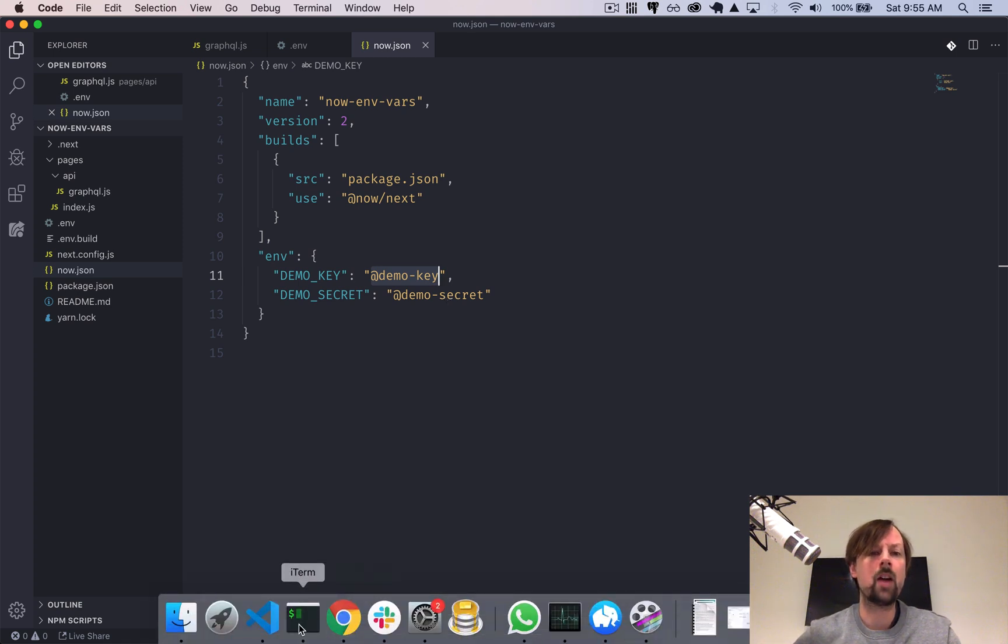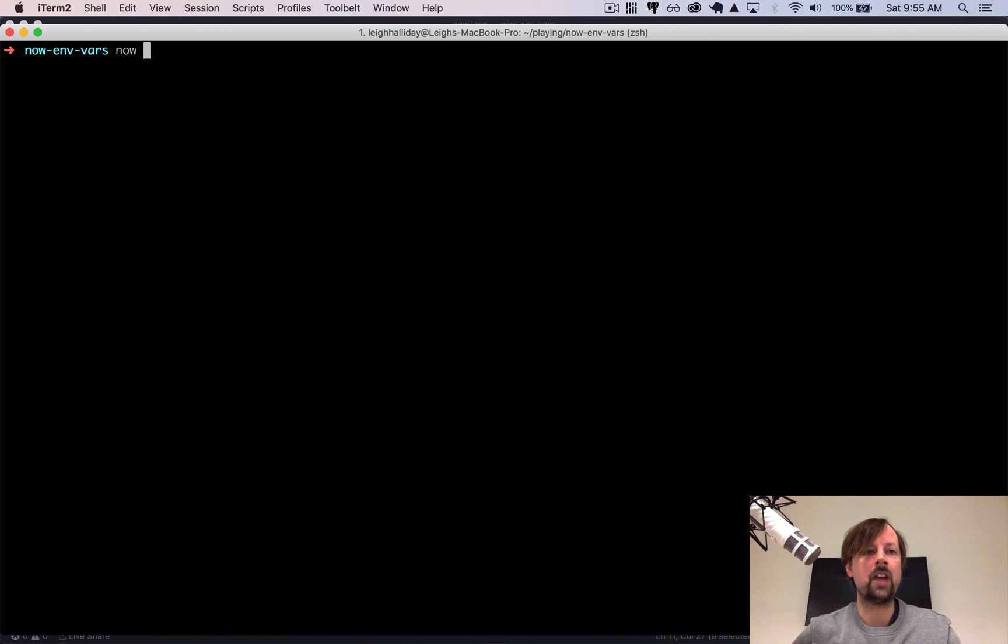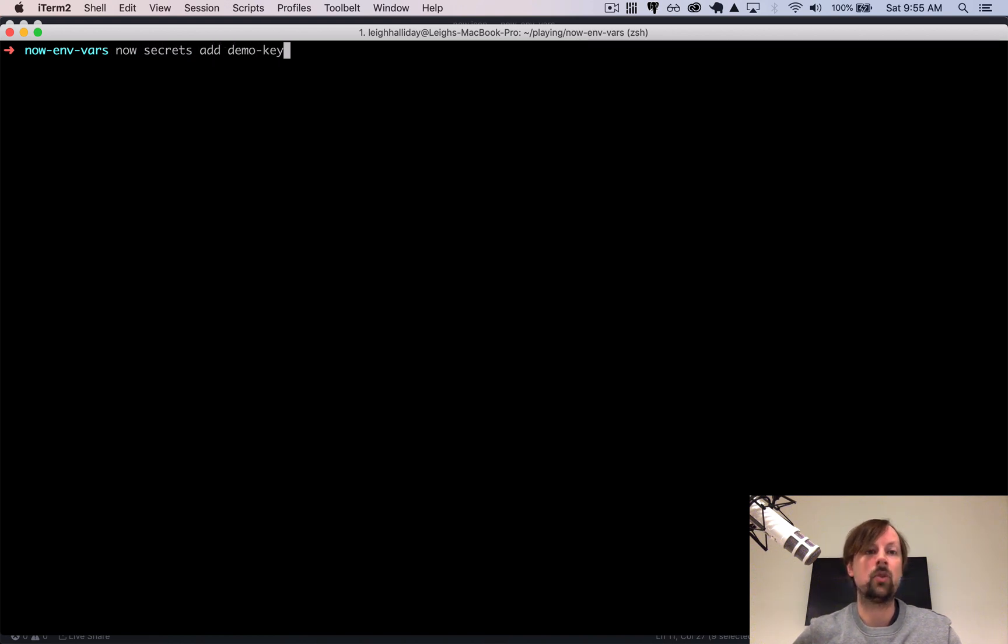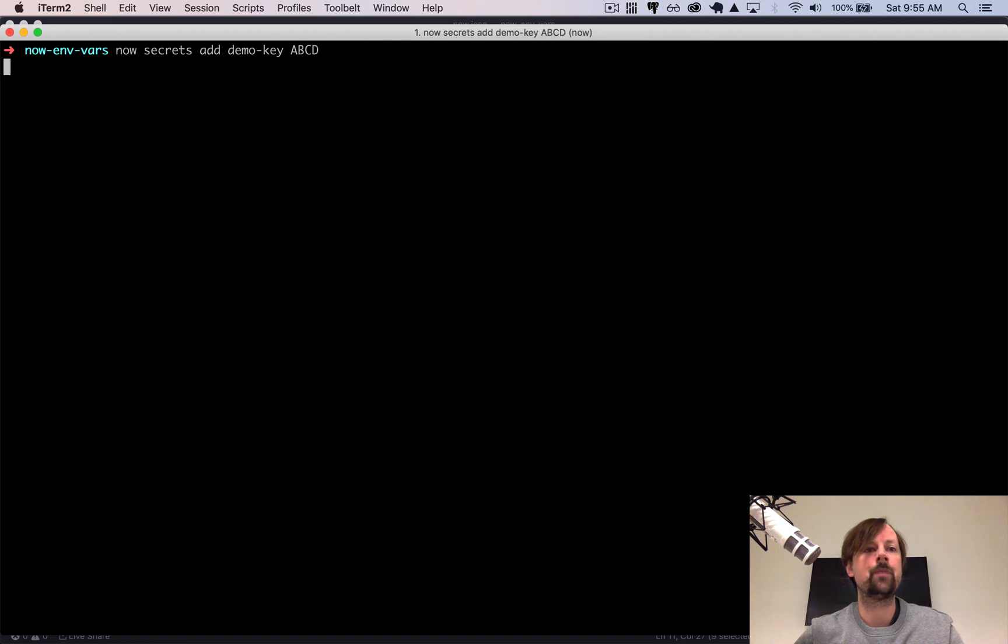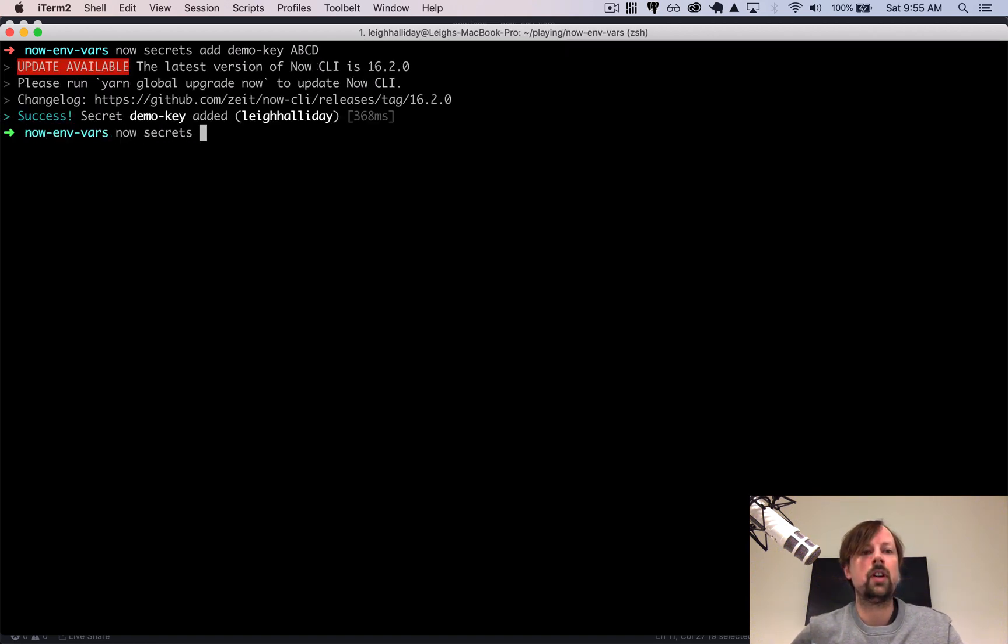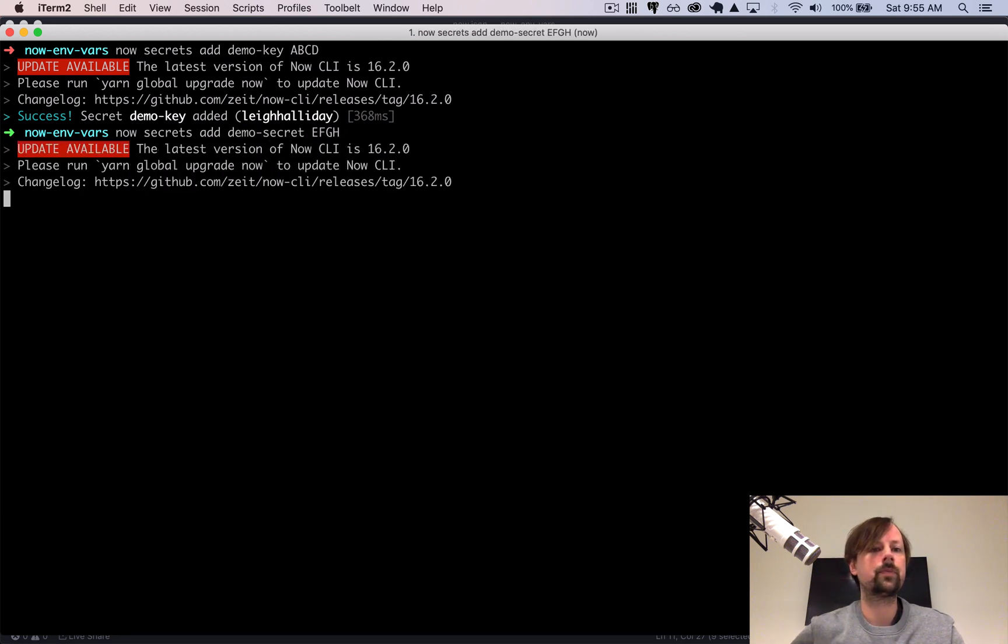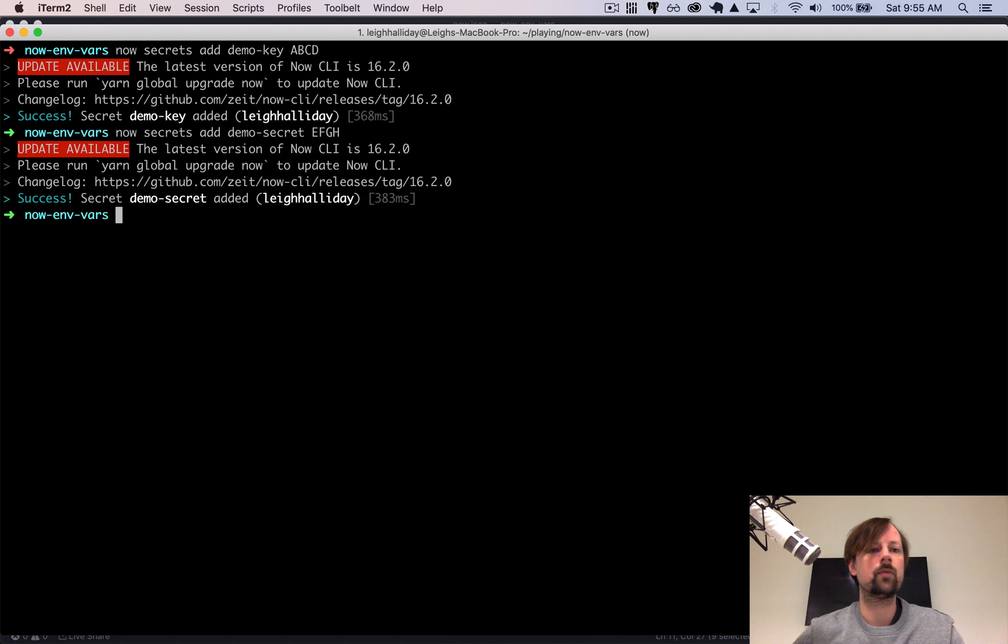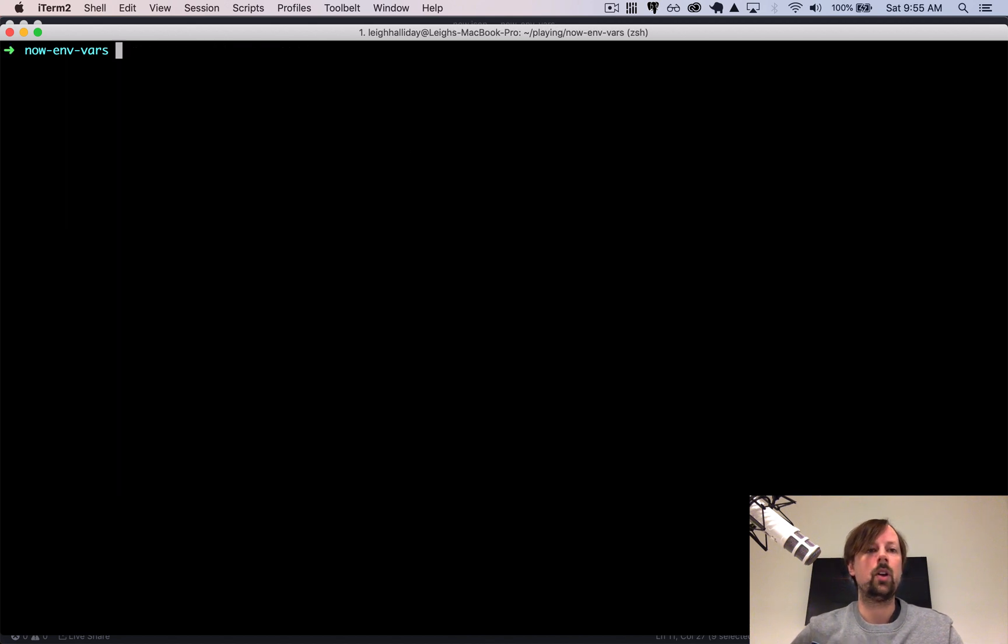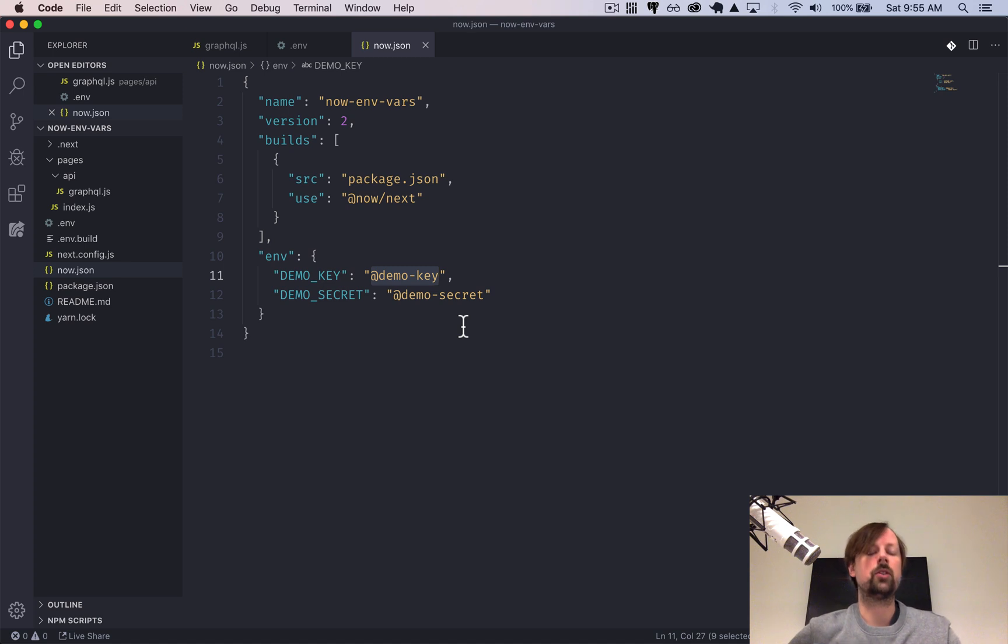So for that, we'll go into the command line, and we'll do now secrets add demo-key. So that would be our ABCD. And then we'll add the other one, add demo secret EFGH. So now those will be available when I push this code up to the Now platform.